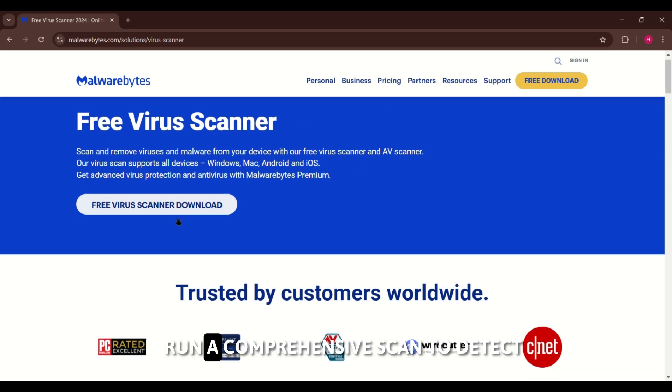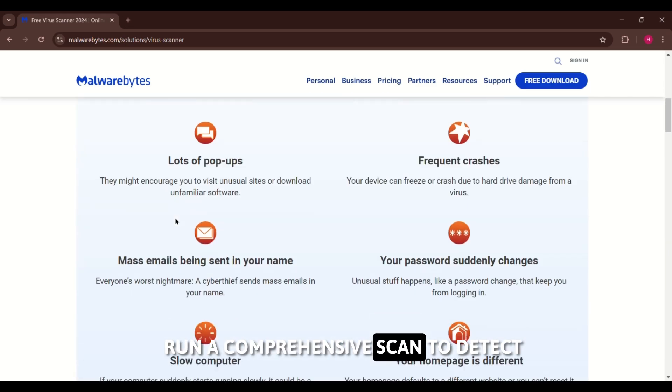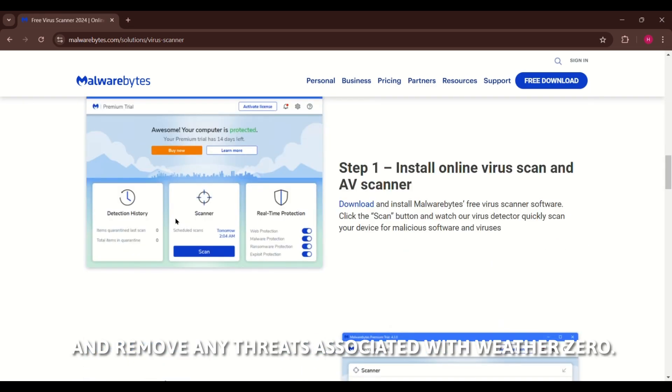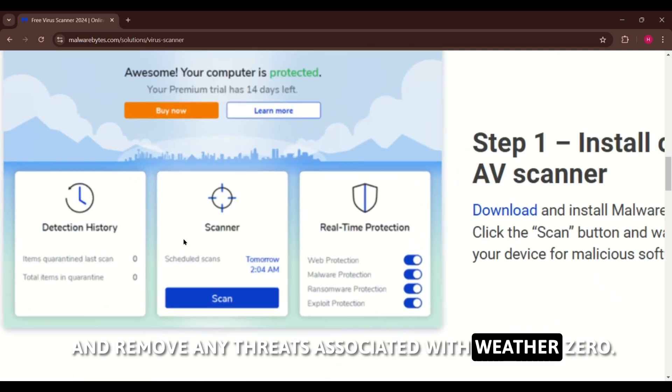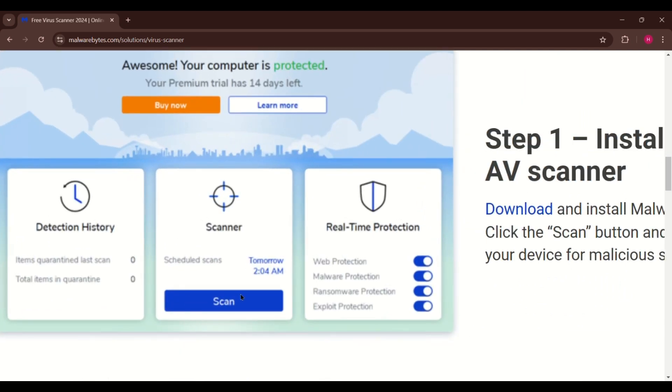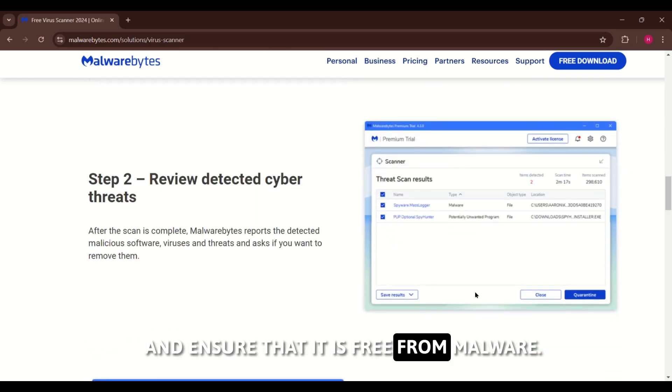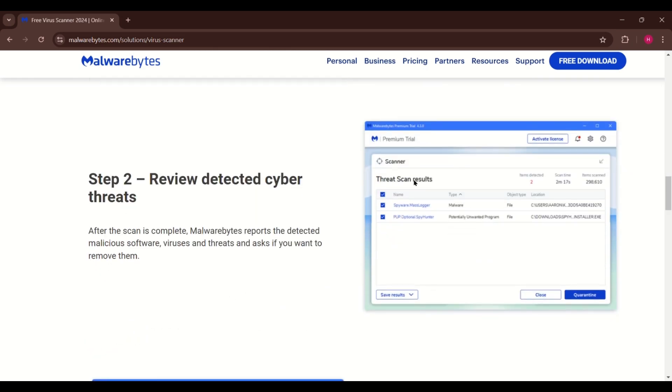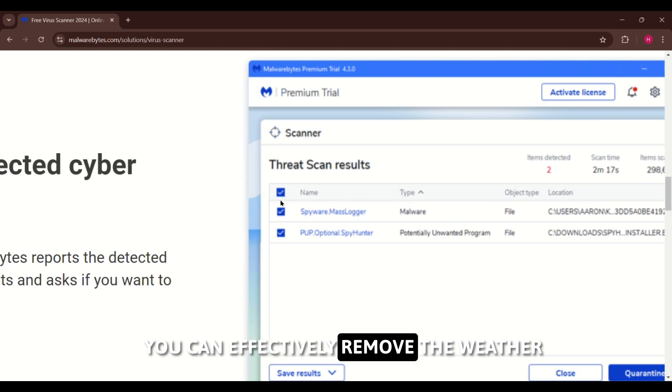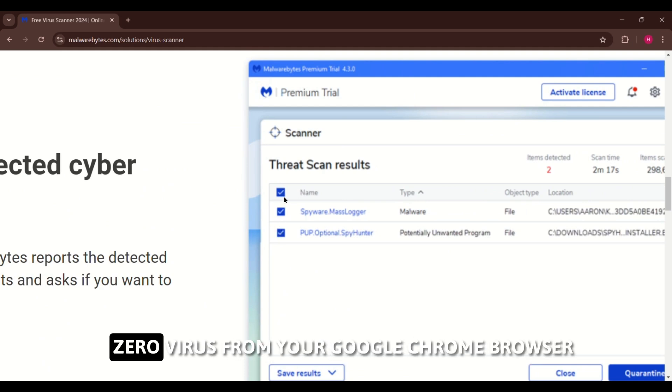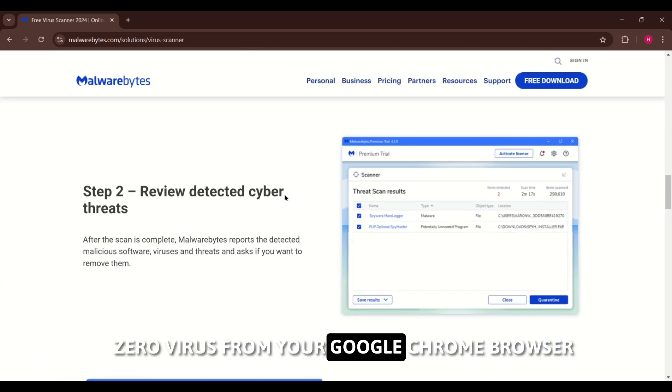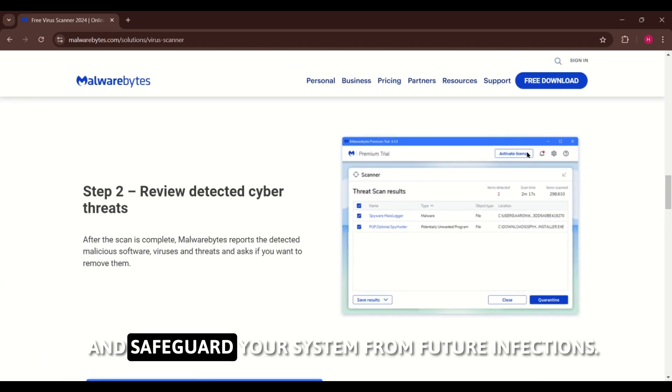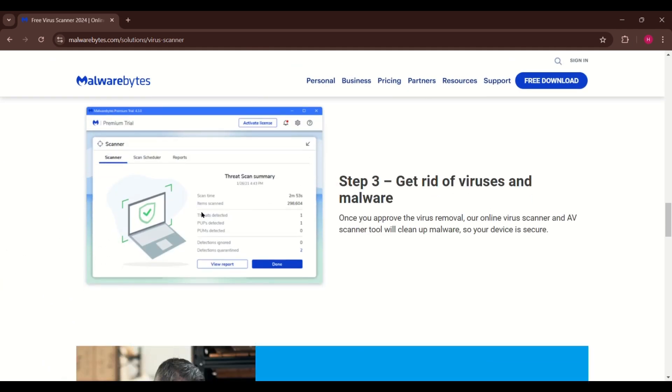Run a comprehensive scan to detect and remove any threats associated with WeatherZero. Follow the tool's prompts to clean your system and ensure that it is free from malware. By following these steps, you can effectively remove the WeatherZero virus from your Google Chrome browser and safeguard your system from future infections.